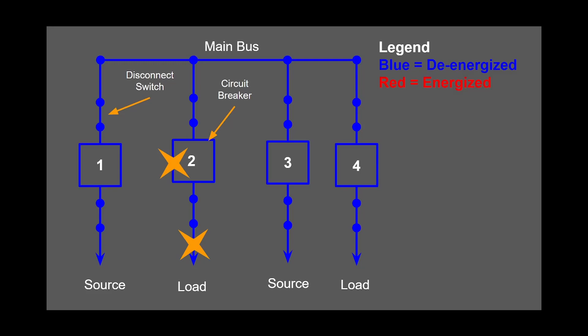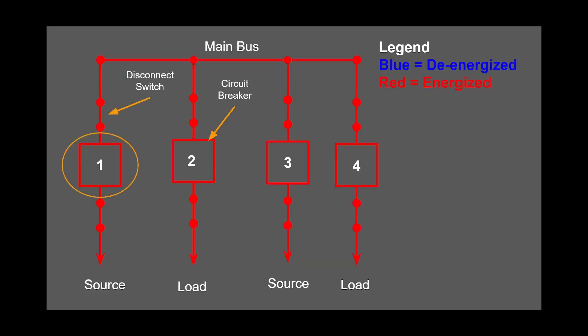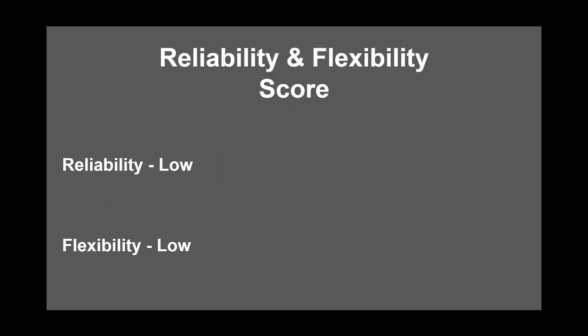Let's determine the flexibility. Let's assume that circuit breaker one needs maintenance. As soon as this breaker is tripped, everything downstream would no longer be energized. Same for all of the breakers, making this configuration low on the flexibility scale.